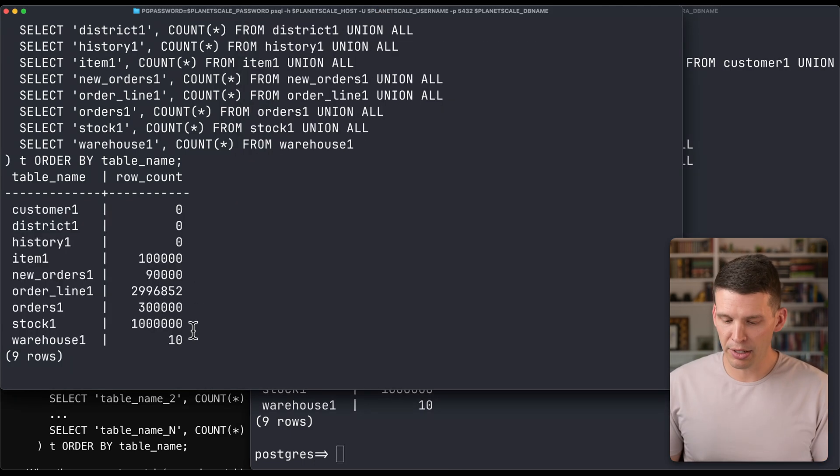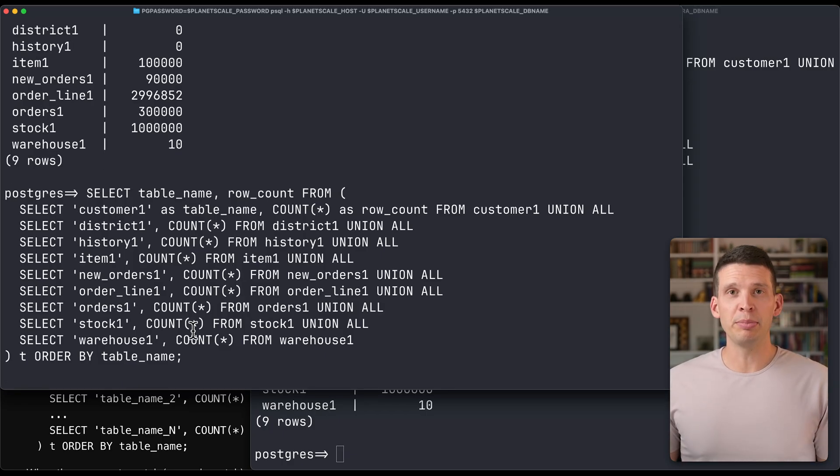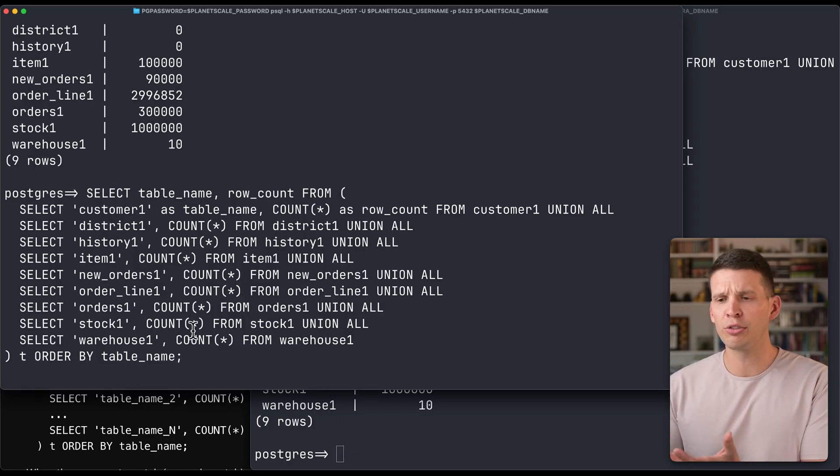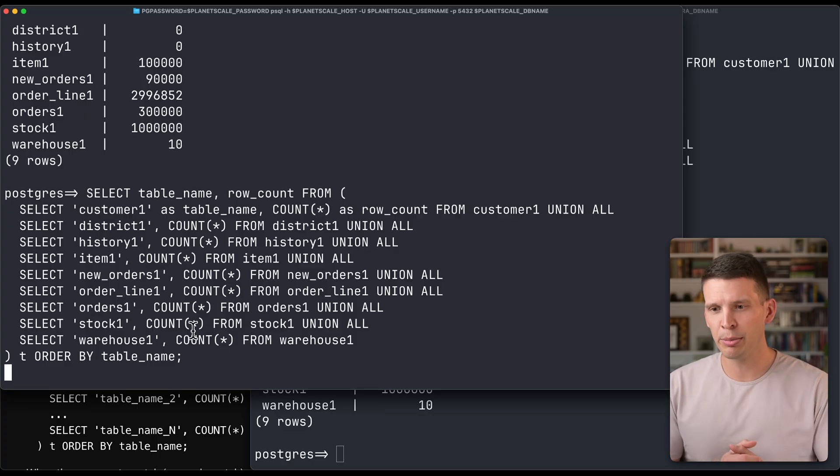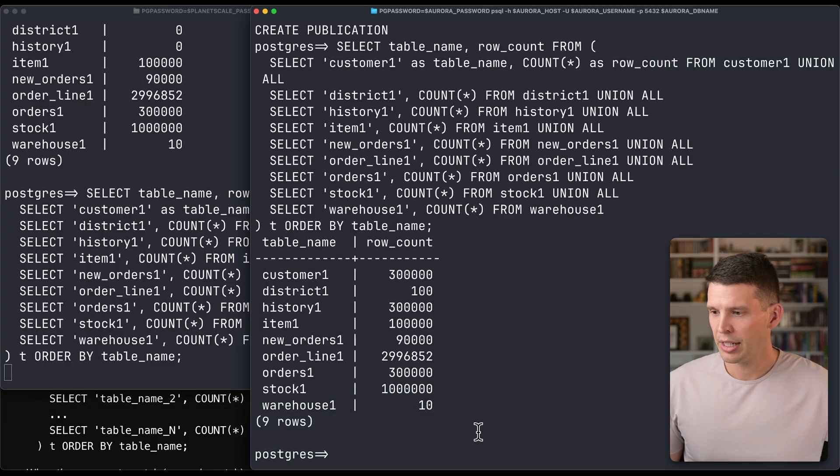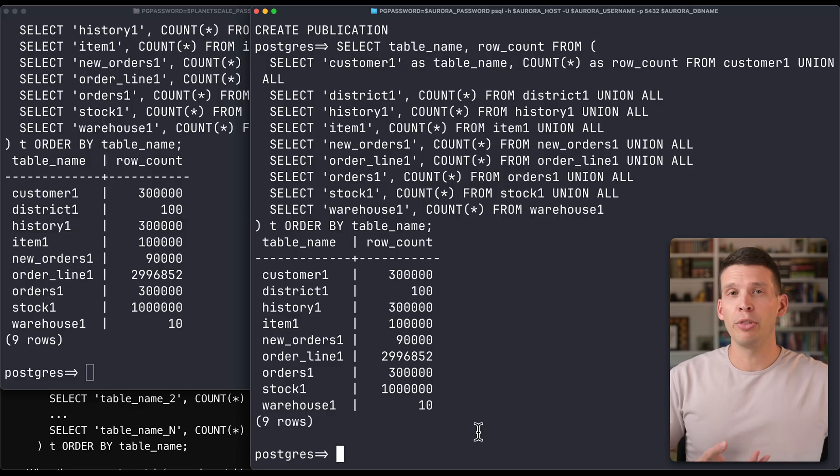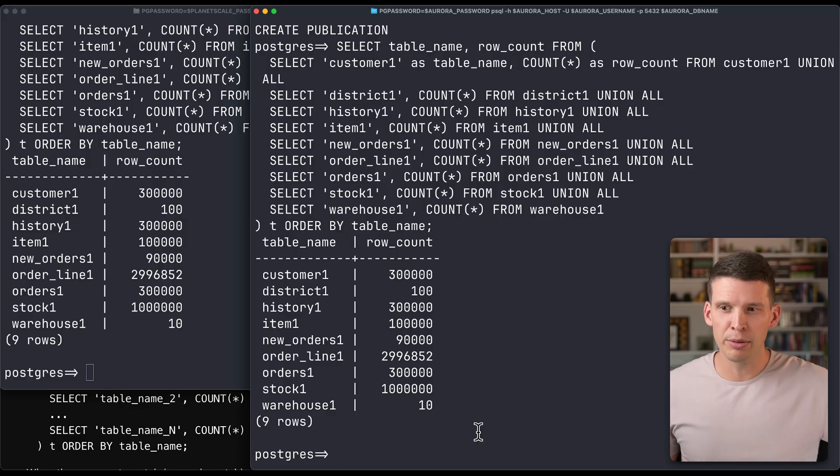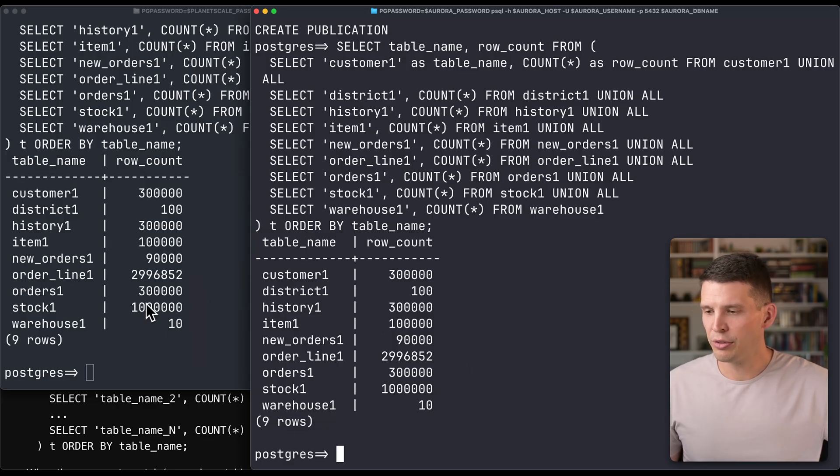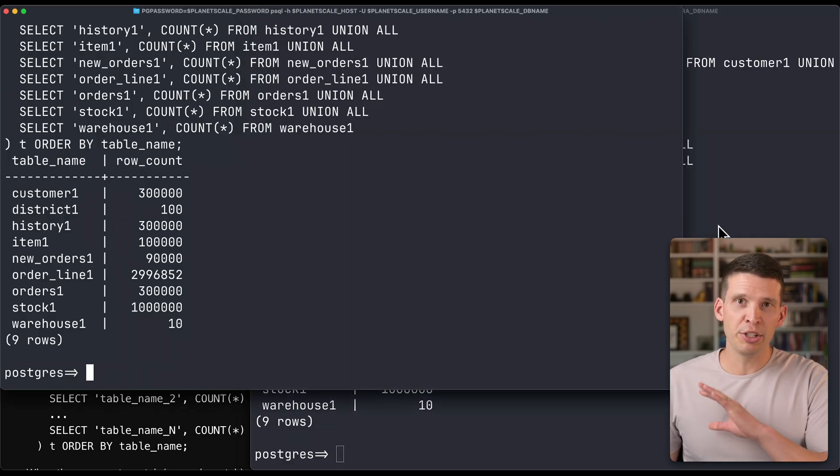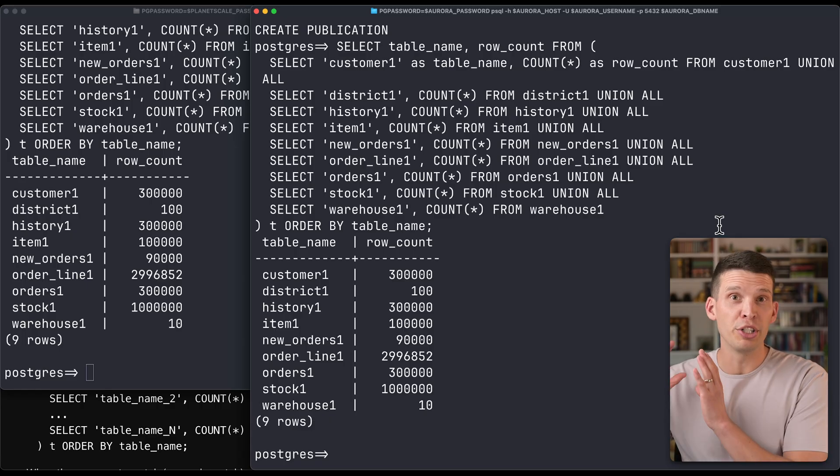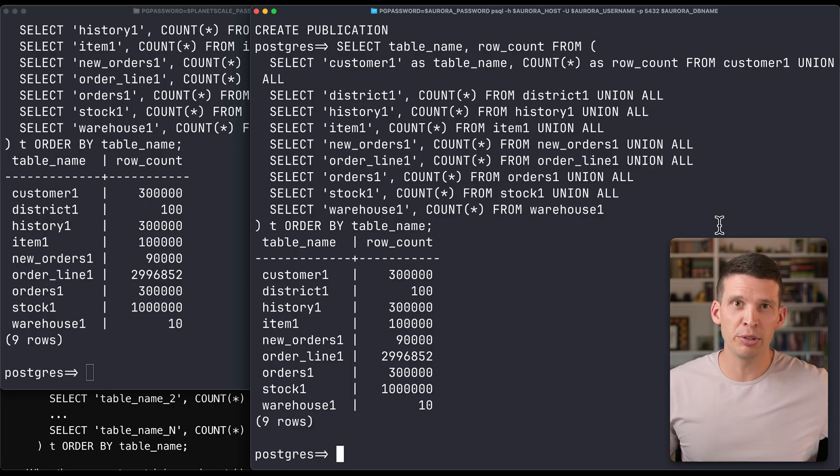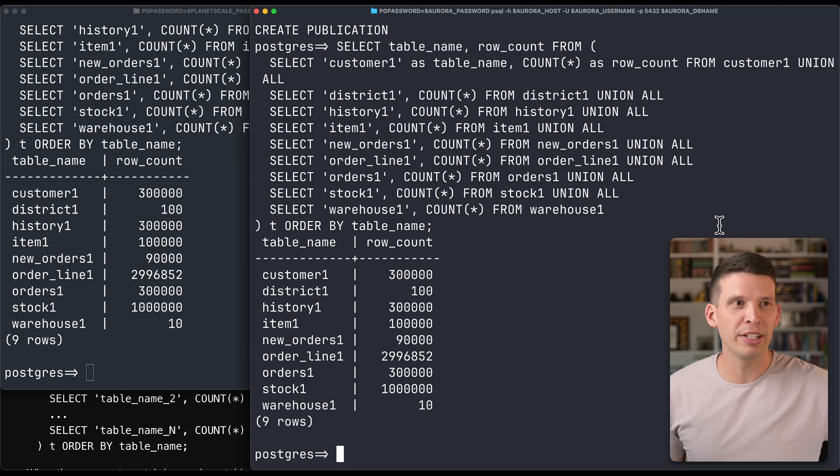We can run this again to see an updated count. Sometime here—this is a small database, it's only about a gig, maybe a little bit over a gigabyte—so this one's going to go pretty fast. For larger databases, you could expect this to take 30 minutes, an hour, or even several hours, depending on how much data you have. Now we can see that all of the rows are copied over. The replication replicated from Aurora version 13 to PlanetScale, which is in this case running version 17, as of recording, that's the latest version.